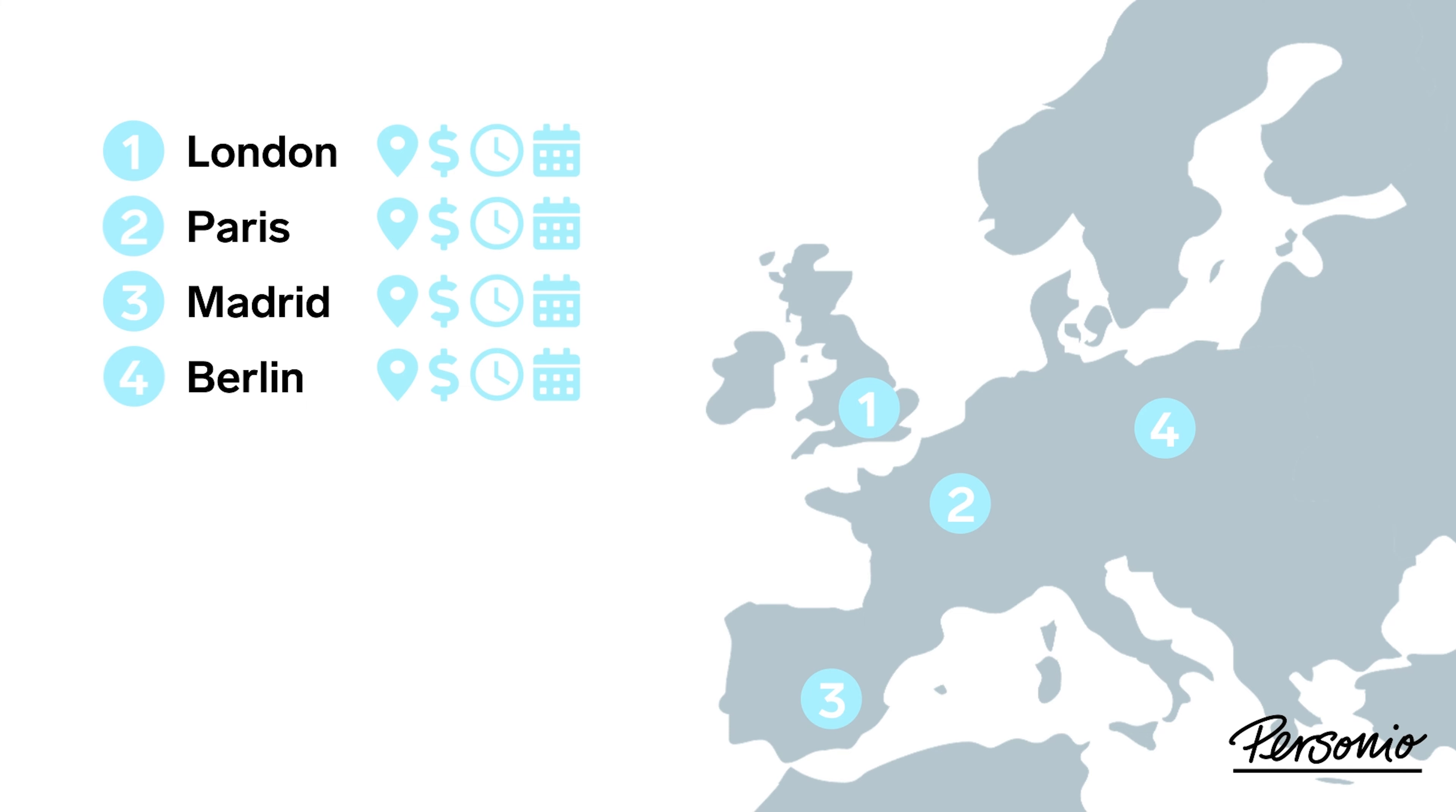If you have any remote employees in a particular country, you might want to set up an office there to handle the currency, public holiday, and time zone for them, even if there's no physical office there.